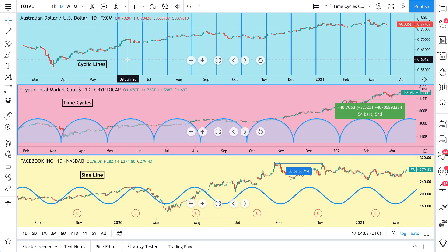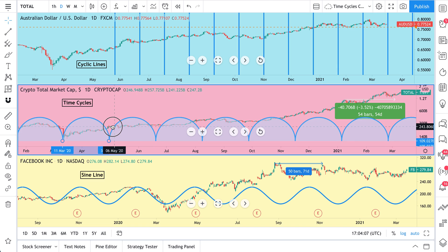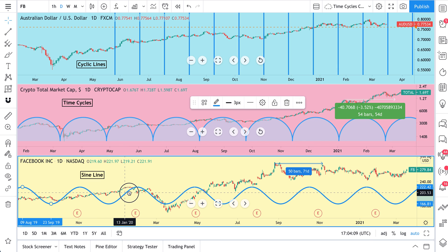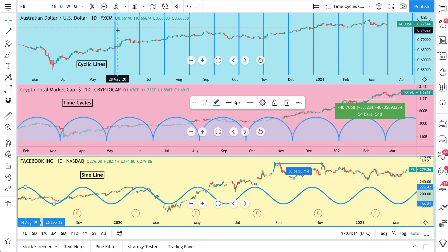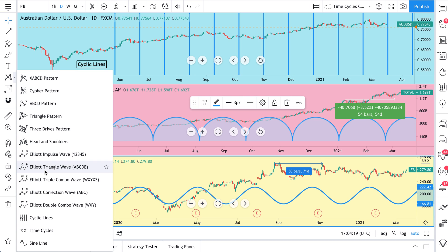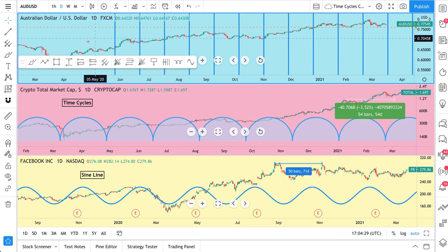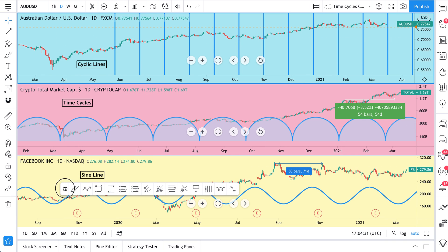So let's now talk about these lines. These tools — cyclic lines, time cycles, sine line — they help you measure distances, patterns, and repeating occurrences on the chart. To get started, go to your patterns menu here, and at the bottom, below your Elliott Wave tools, you'll see cyclic lines. We'll actually favorite these on our toolbar: time cycles and sine line. We'll quickly show you each of these in this video.